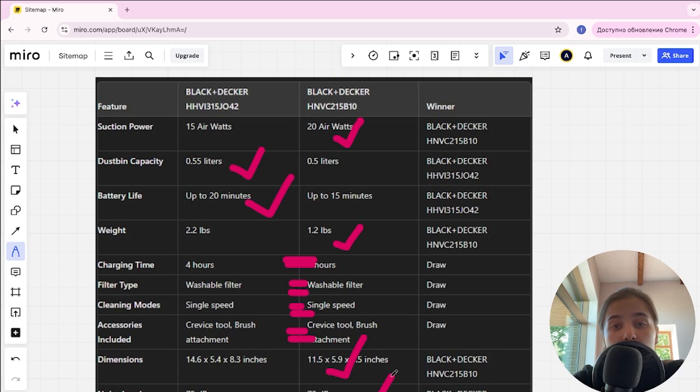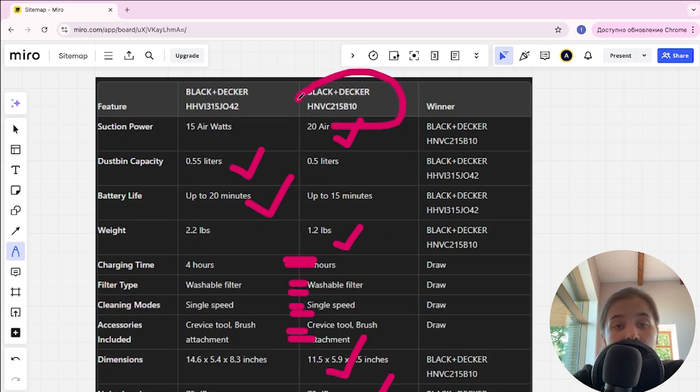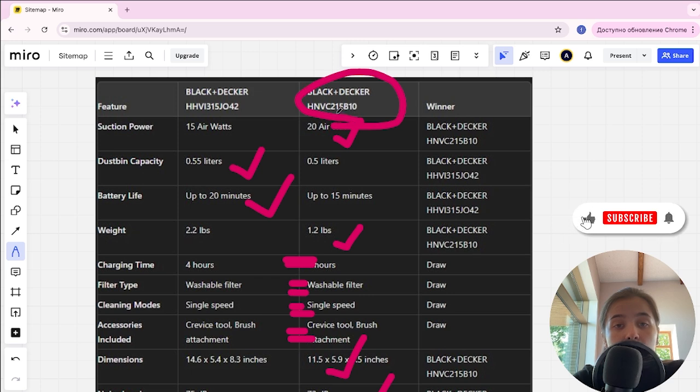And if you want more suction power, long battery life, and an affordable price, you are better off with Black Decker HNVC215B10. The link to buy it is in the video description. Thank you. Bye.